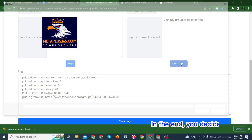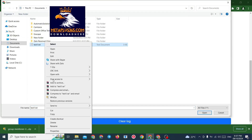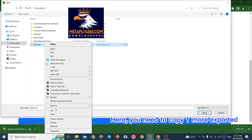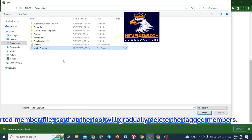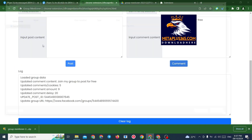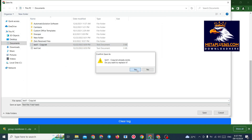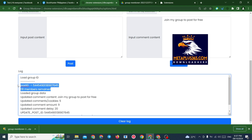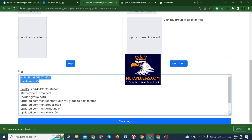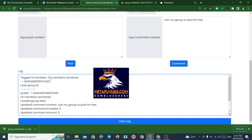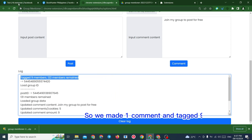In the end, you decide to begin and enjoy the outcomes. You need to copy one more exported member file so that the tool will gradually delete the tagged members. So we made one comment and tagged nine members.